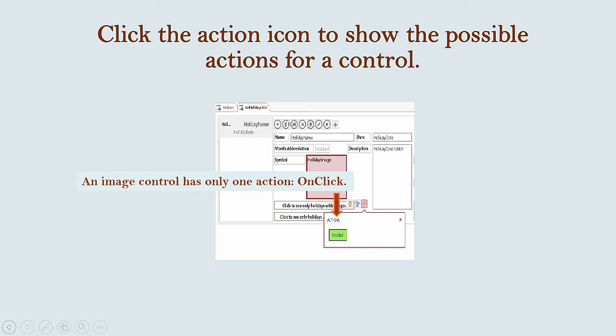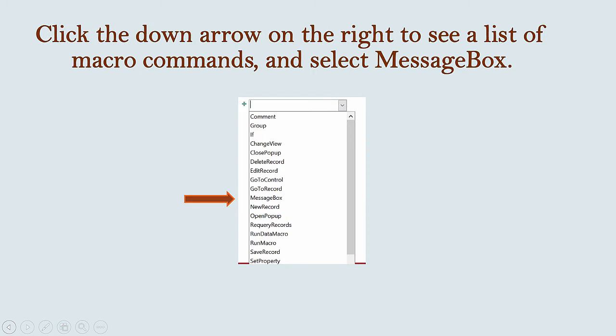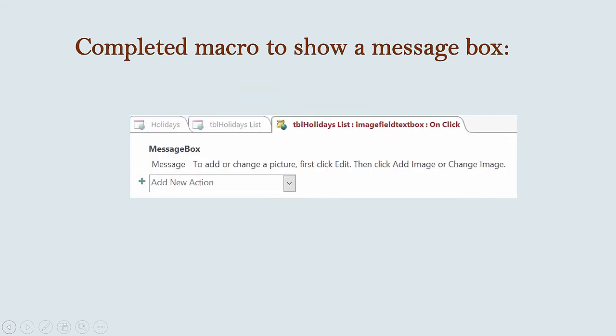Click on the On Click icon to open the macro editor. Click the down arrow on the right to see a list of macro commands you can choose from the drop-down list. Select Message Box from the list of macro commands. Type your message in the message prompt. Here is a screenshot of the completed macro.